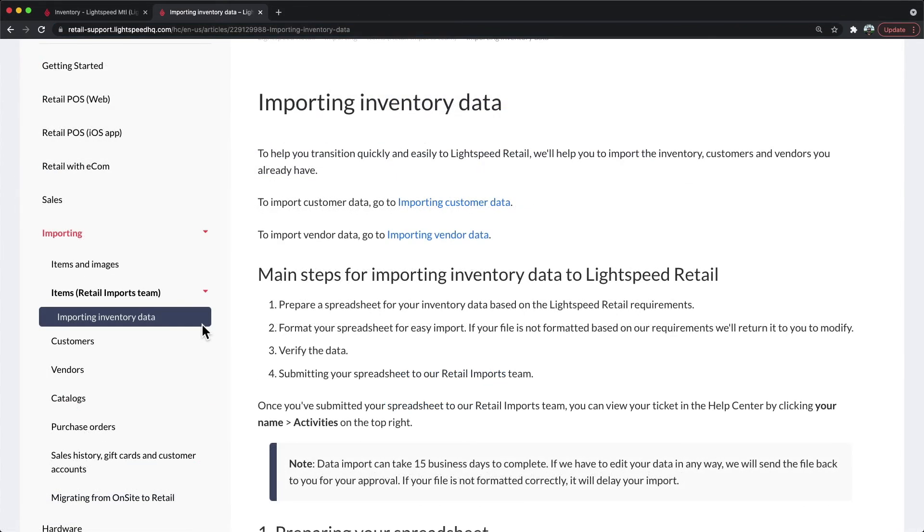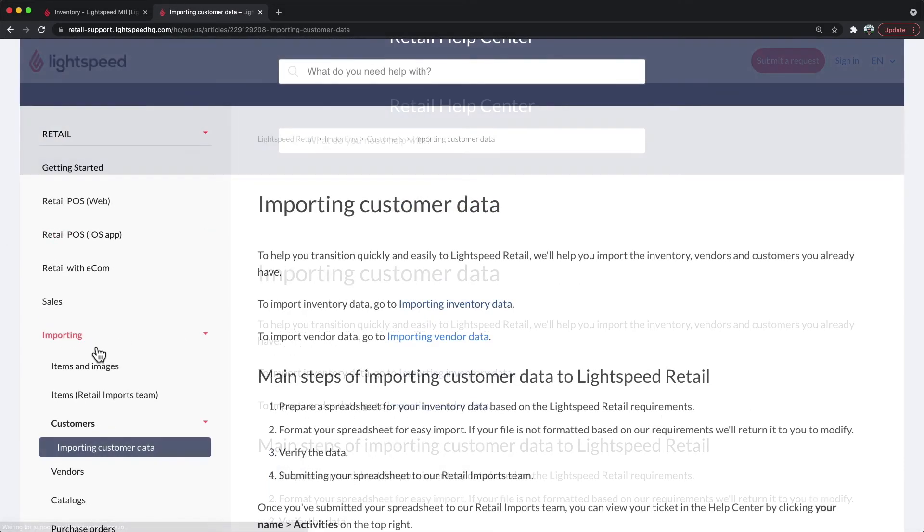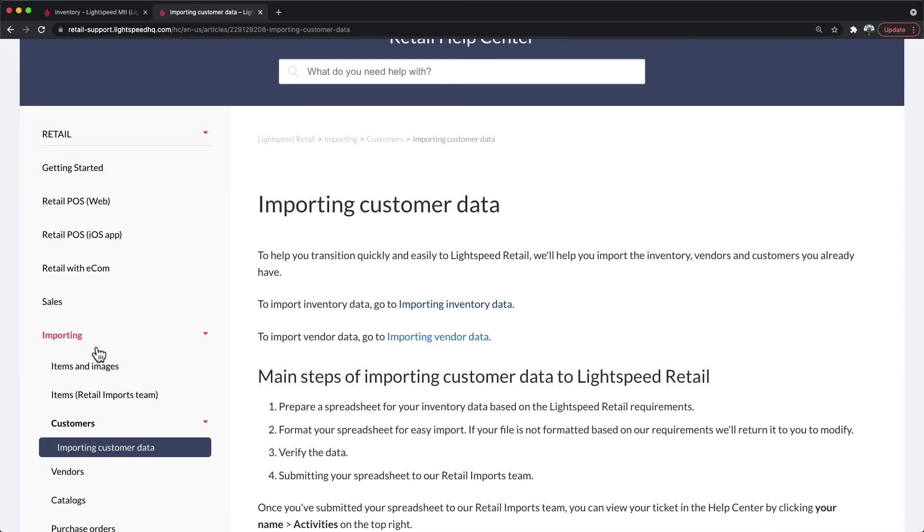It is worth noting that just below your importing inventory data, there is also detailed articles that go over how to import your existing customers, as well as details about your vendors into the system. Within these articles, you'll be able to see the detailed information that we have the ability to import.